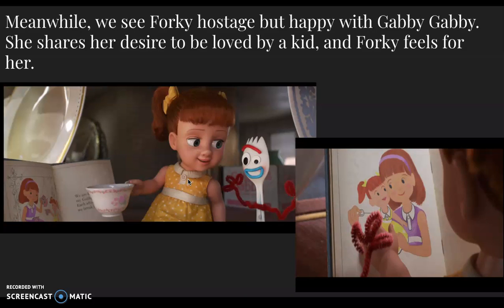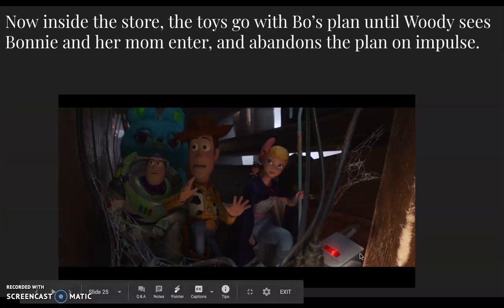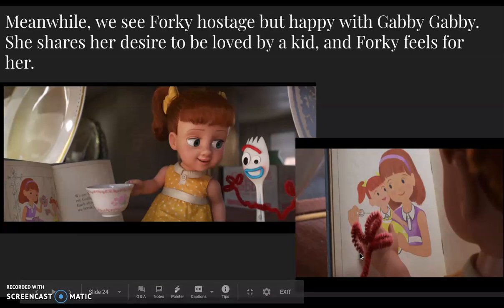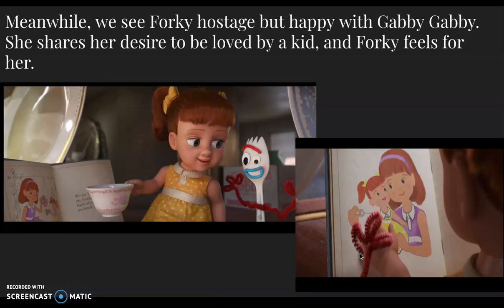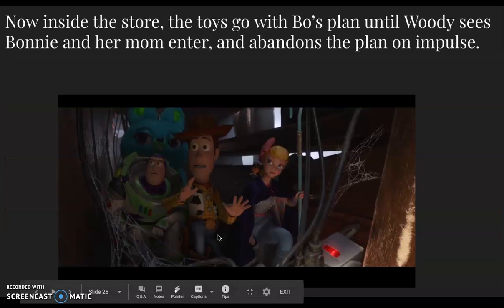Remember that your protagonist cannot be perfect. Meanwhile, we see Forky as a hostage, but he's happy with Gabby Gabby — she's kind of a nice captor. She shares her desire to be loved by a kid, and Forky really feels for her. She's a Pixar antagonist, so she can't be that bad.